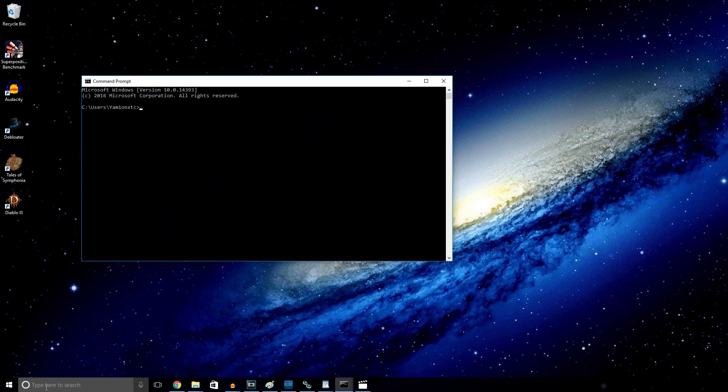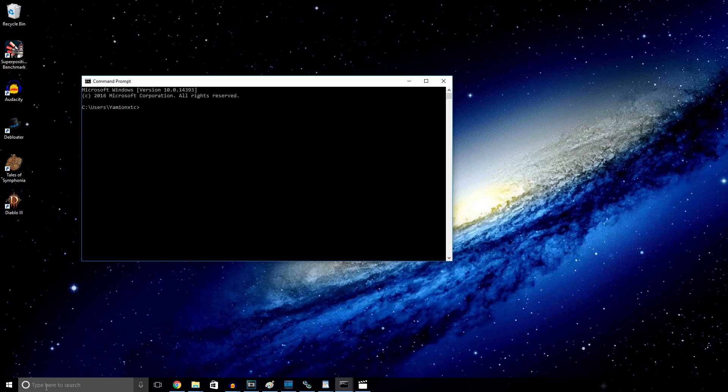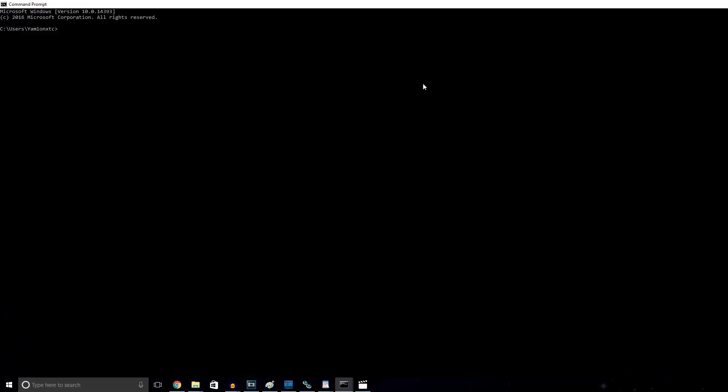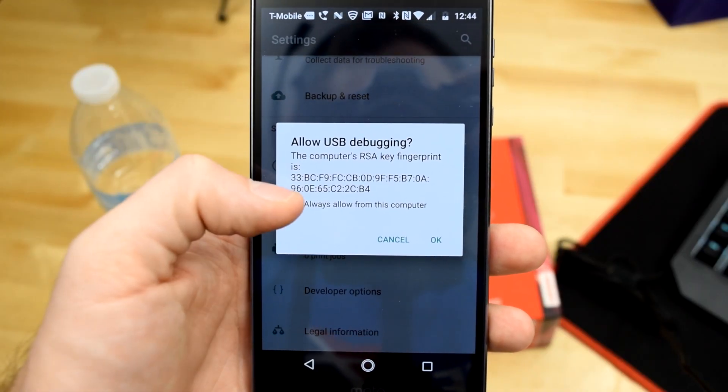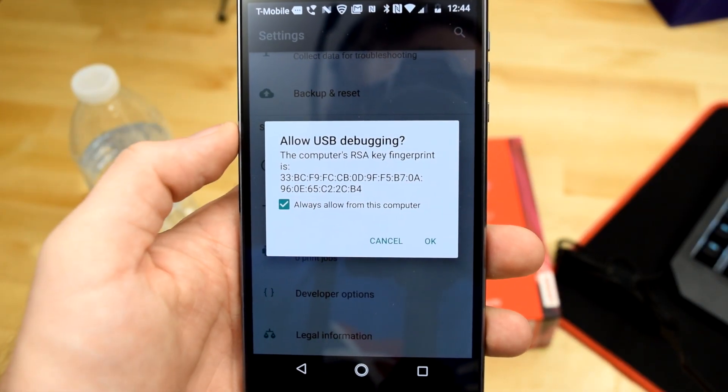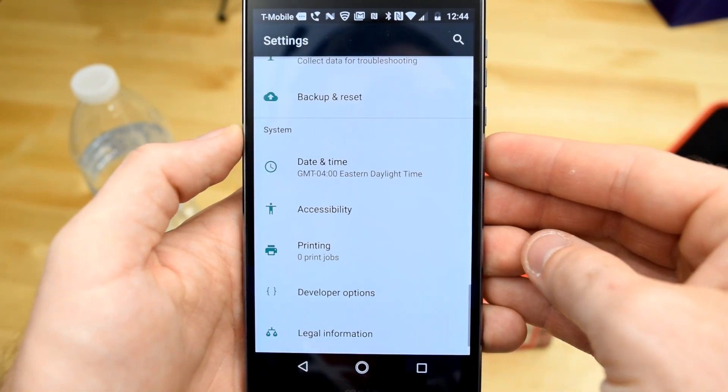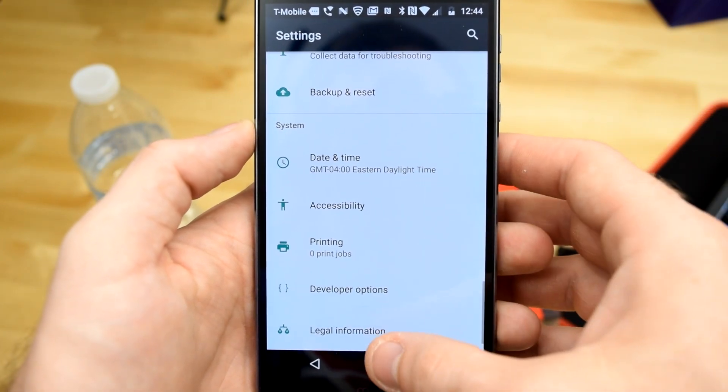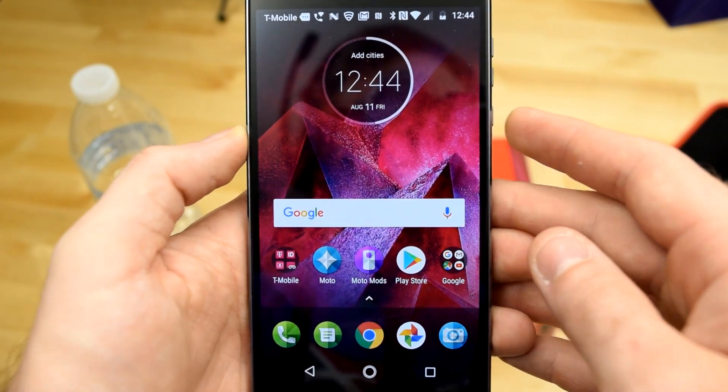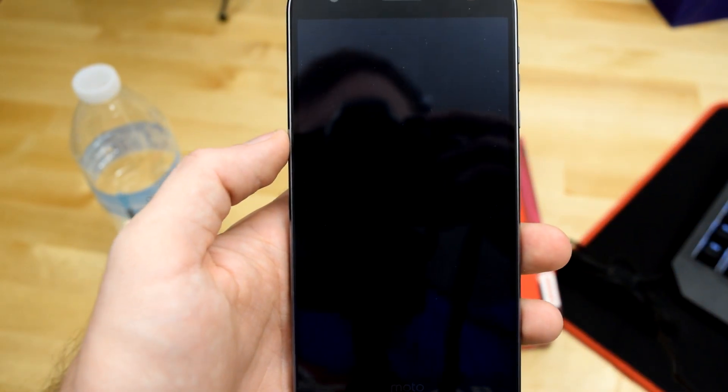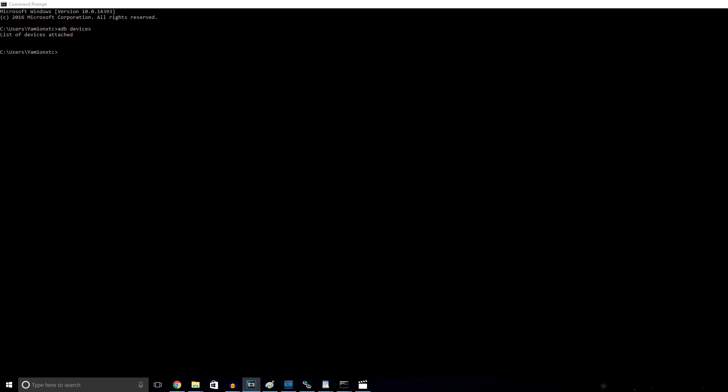Once we get command prompt open, we're going to want to type in ADB devices. This gives us a list of everything that's attached via USB that we can work with. Don't be worried if you don't see anything right away because you haven't actually allowed the phone to connect to the computer. So in order to do this, look back at your phone and you'll see that there's a pop-up that will allow you to approve the USB debugging feature. This will give you USB debugging access for the rest of the time until we're done unlocking the bootloader. Once you've gone ahead and given debugging permissions, you should be able to type ADB devices again, and you should see your device there.